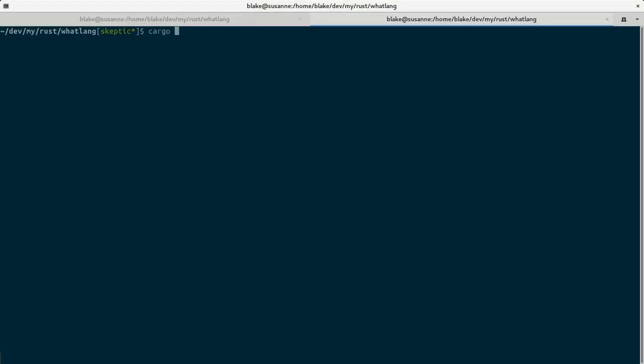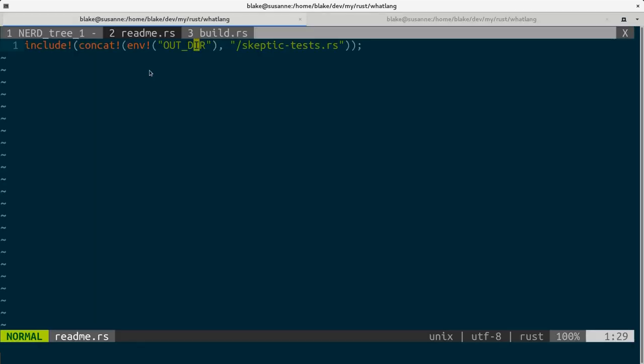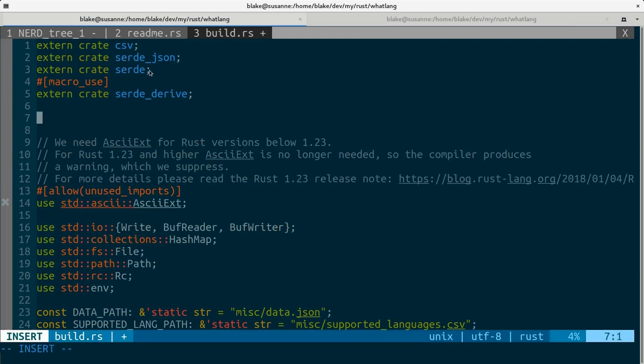Now let's try to run tests. And yeah, first thing I forgot to add build skeptic crate to build.rs file. So add it here.